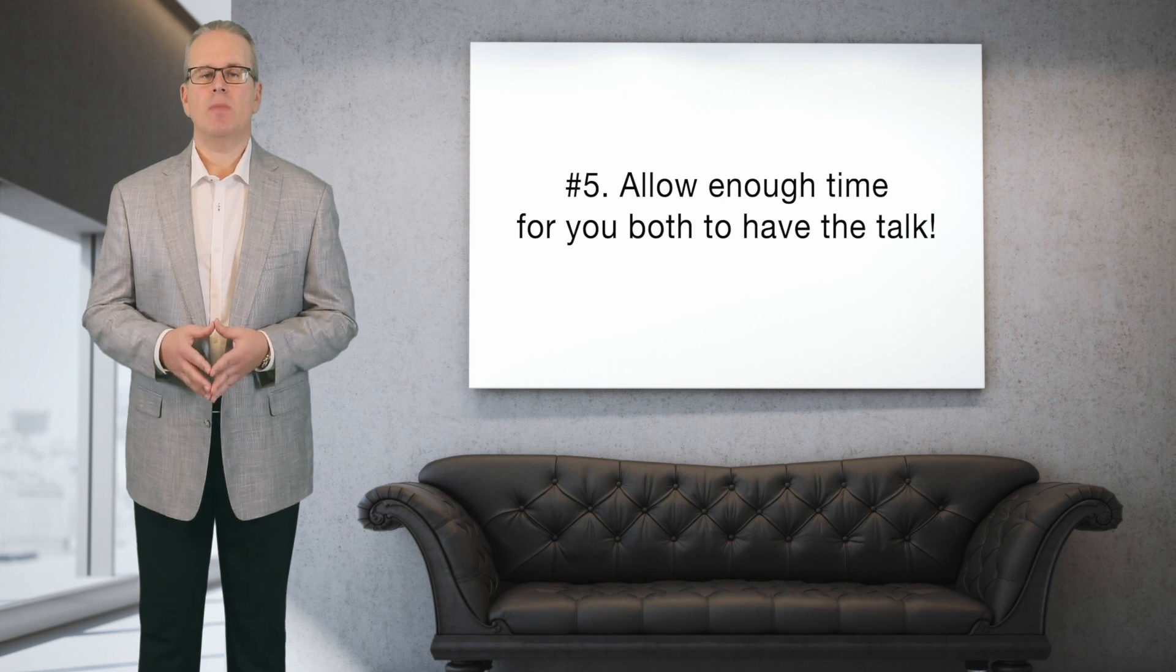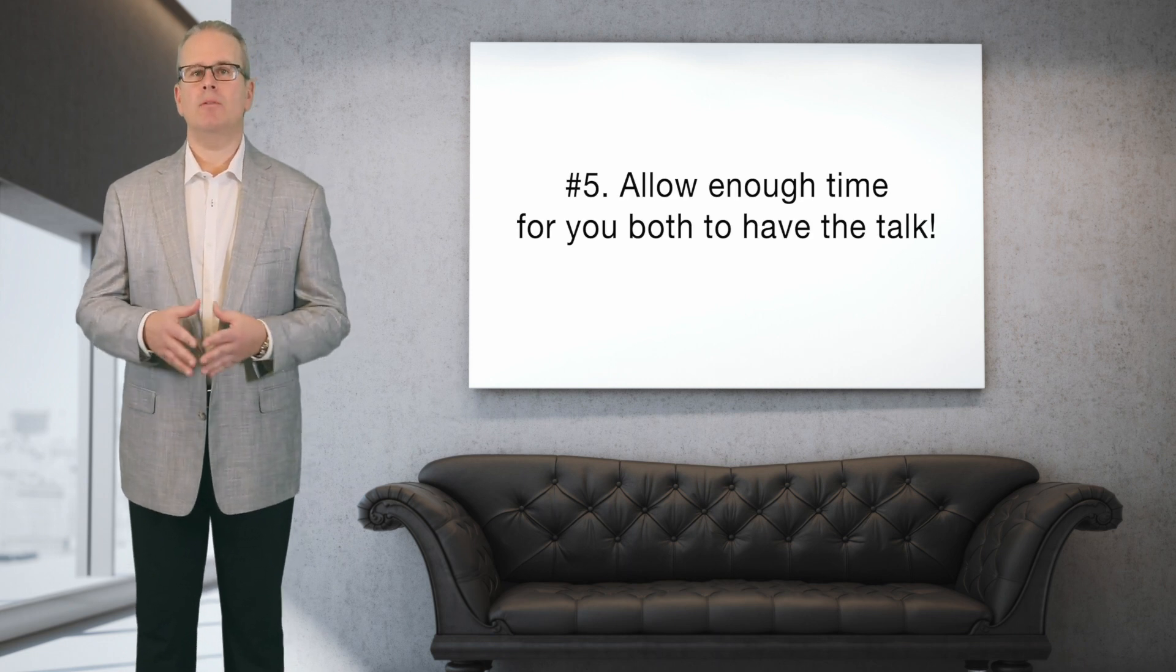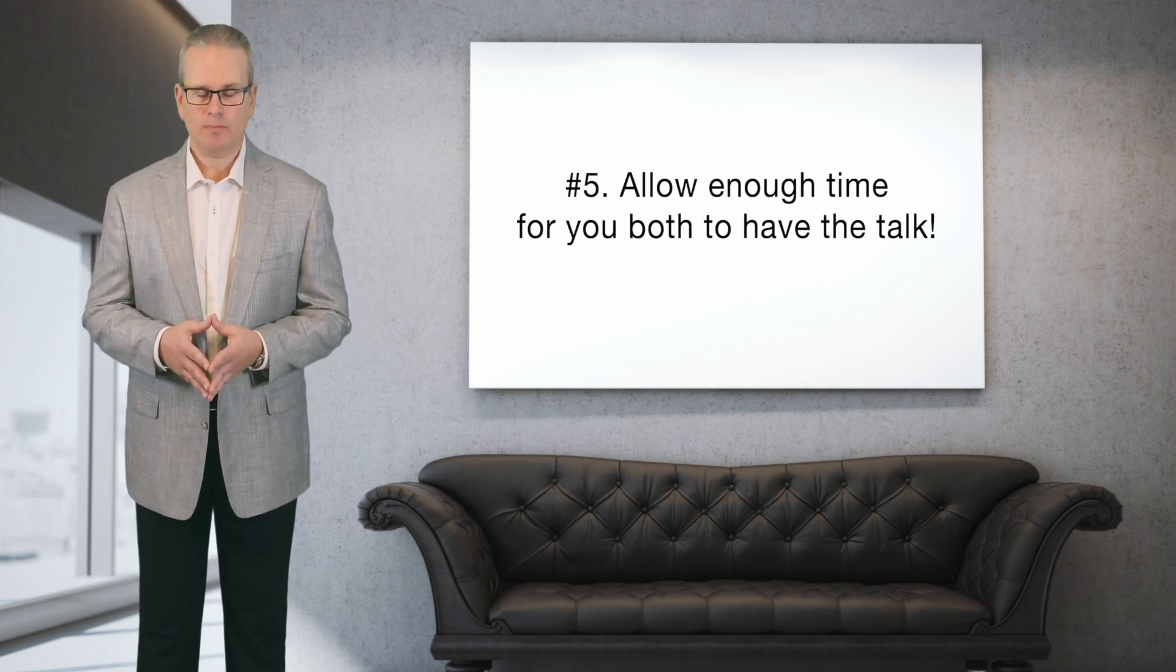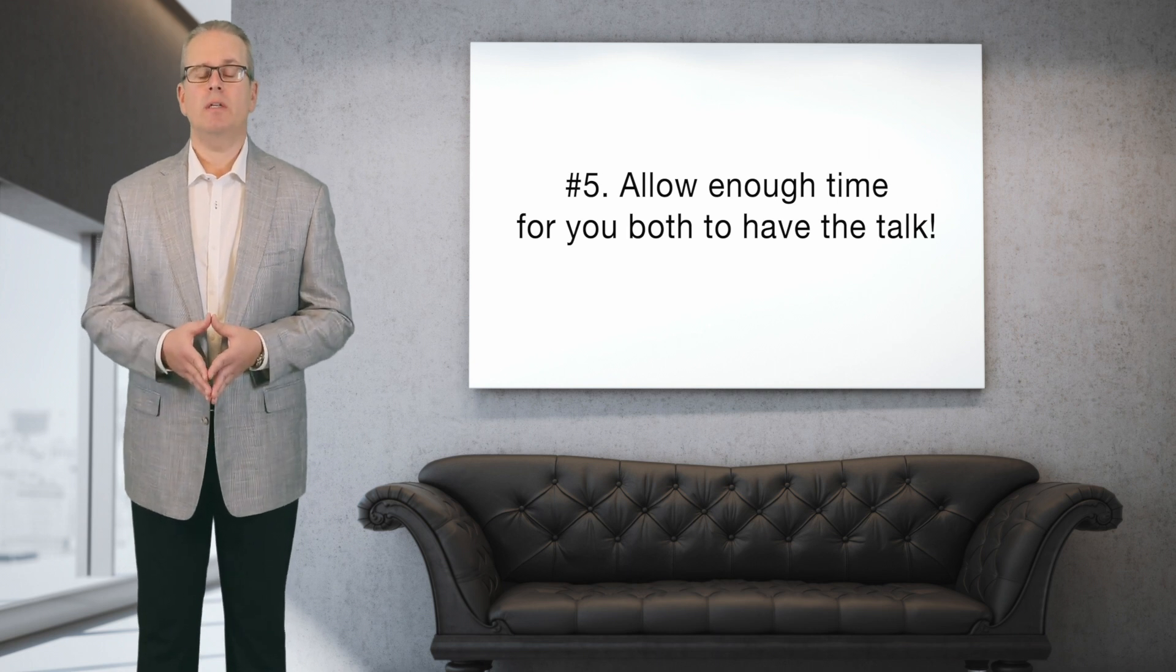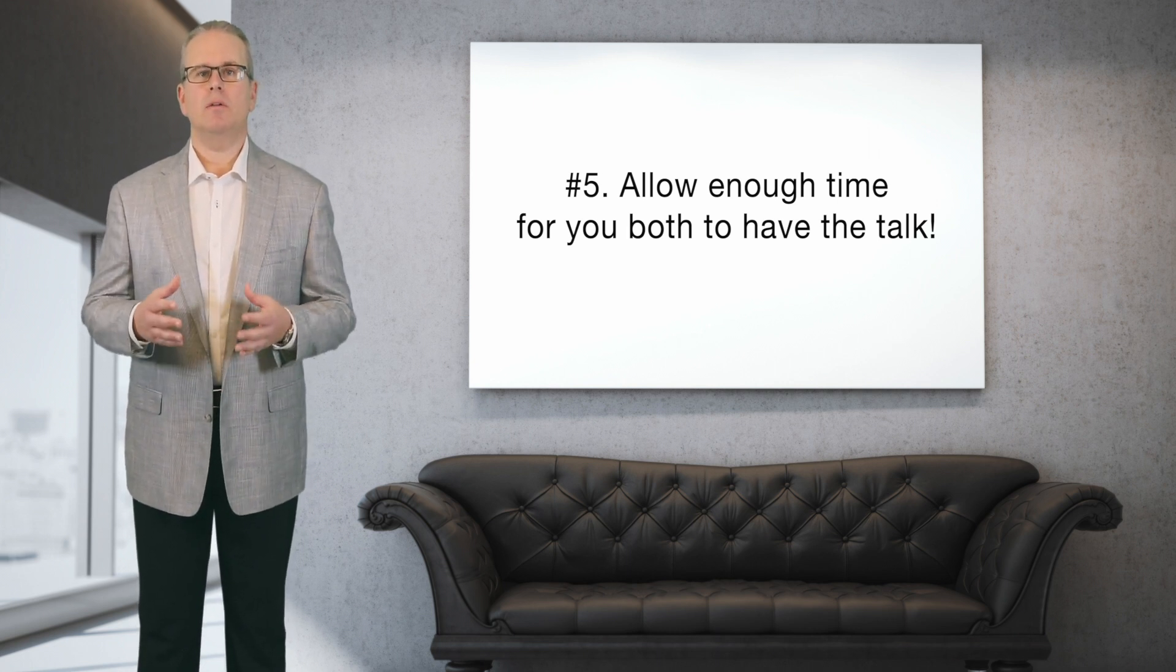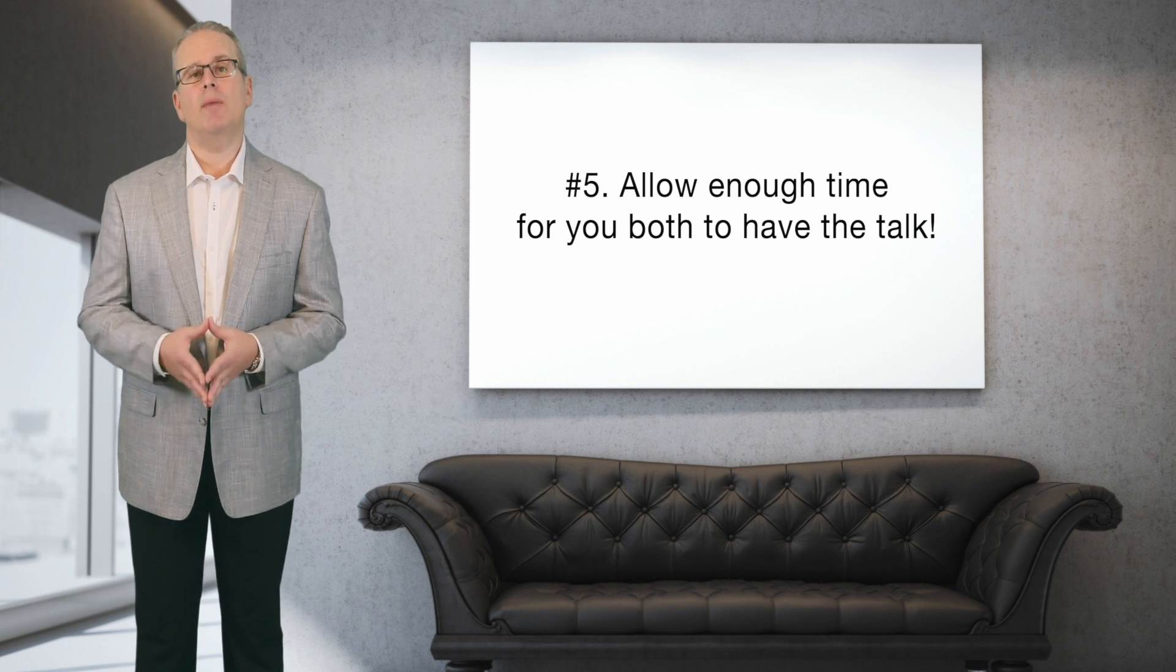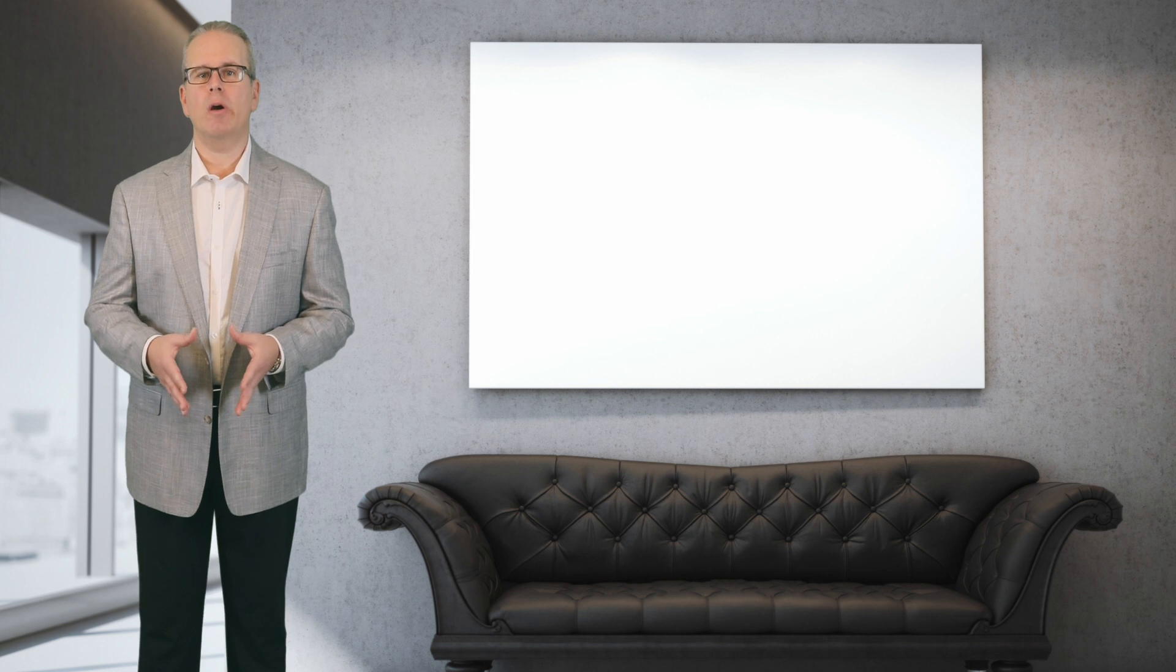Number five: allow for a reasonable amount of time to have the talk. If you consider the points that I've just shared with you, then you should realize that this won't be a wham-bam thank-you-ma'am type of talk. You won't just walk in, say we're done, I've made up my mind, didn't want you to hear it from someone else, see you later. Not only should you allow proper time for a calm discussion, but also don't do it ten minutes before one of you has to go pick up the kids or go to a work appointment or something like that.